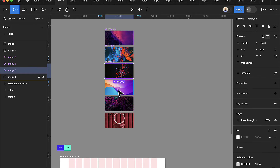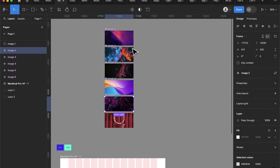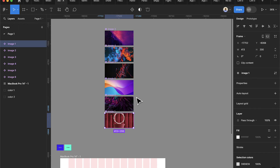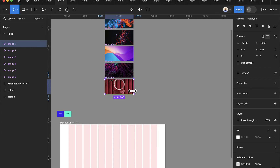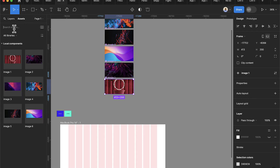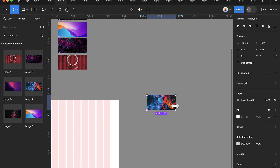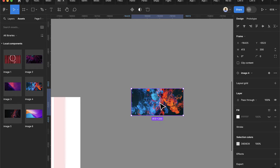Each of these images should be converted to a component. So I'm going to convert each image to a component — if you're working on a big project, all images should be converted to components. Now I'll click on Assets, where I have all the images listed, and drag one to drop it as the first part of my card.